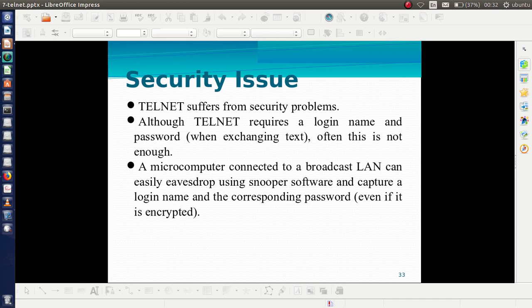Telnet suffers from security problems. At the lowest level, Telnet requires a login name and a password. The use of a simple username and password does not ensure security over the internet. A computer connected to a LAN or the internet will suffer from attacks such as password stealing. This is a major security problem of Telnet.